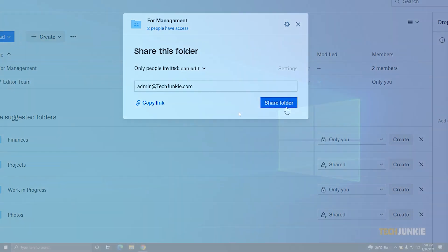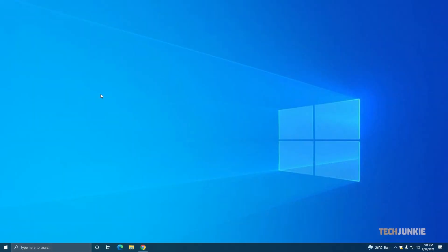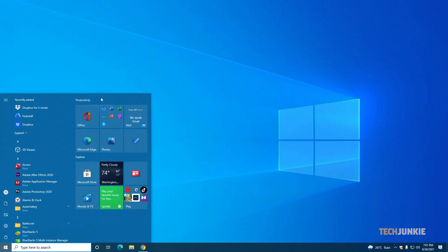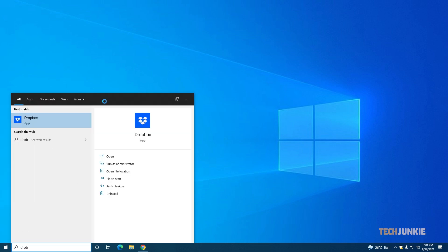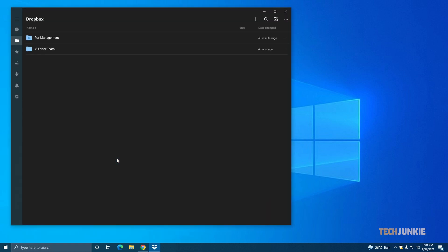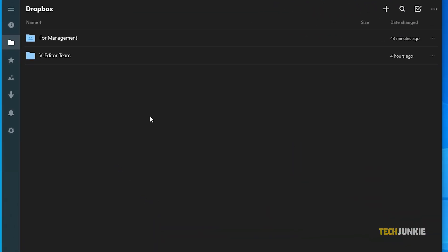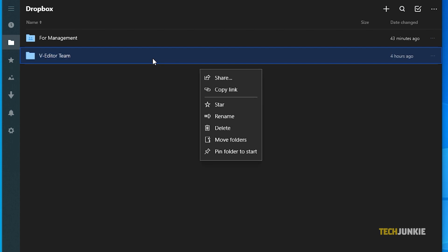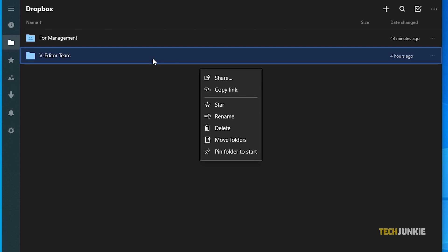If you've installed Dropbox's desktop app, open it and navigate to the file you need to share. Once you've found it, give it a right click and select share.